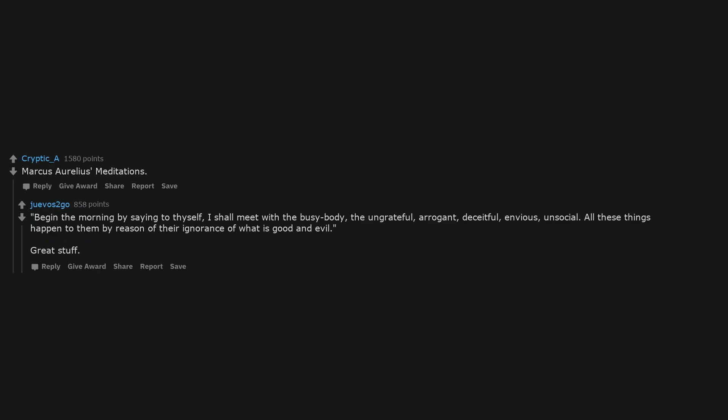Marcus Aurelius Meditations. Begin the morning by saying to thyself, I shall meet with the busybody, the ungrateful, arrogant, deceitful, envious, unsocial. All these things happen to them by reason of their ignorance of what is good and evil. Great stuff.